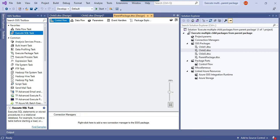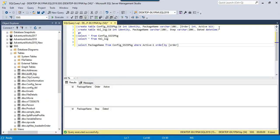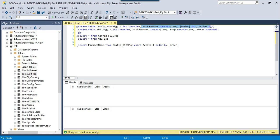To achieve this, we are going to create two tables. The first table will be the config SSIS package table, which will contain the package name, their execution order, and an active flag. The order determines which package runs first — lower numbers like 10 run first, then 20 and so on. If the active flag is 1, the package will be executed; if it is 0, it won't be executed.